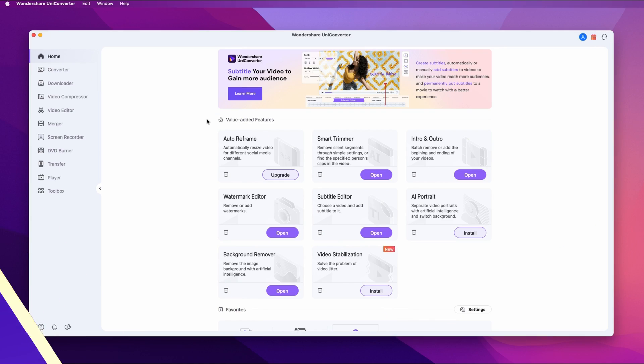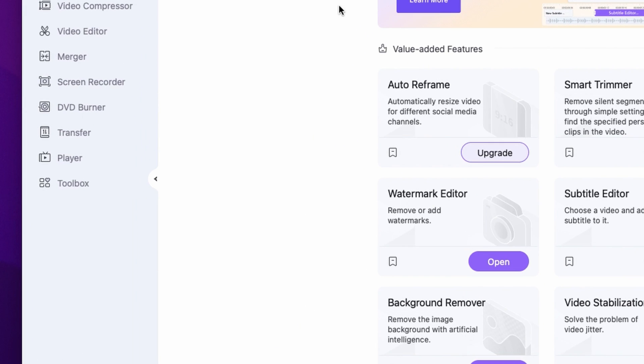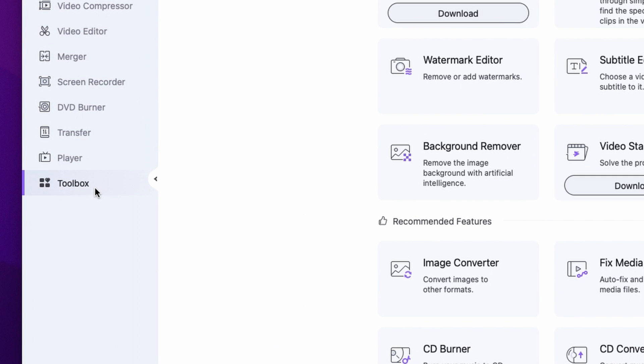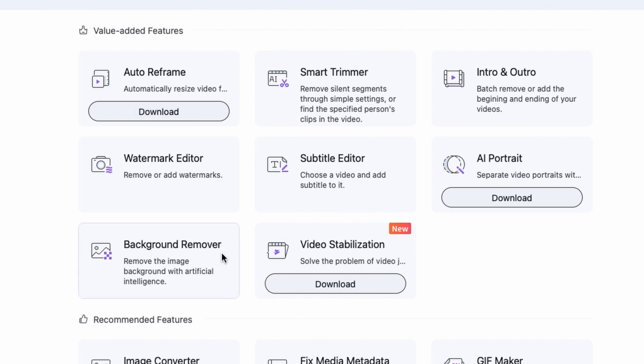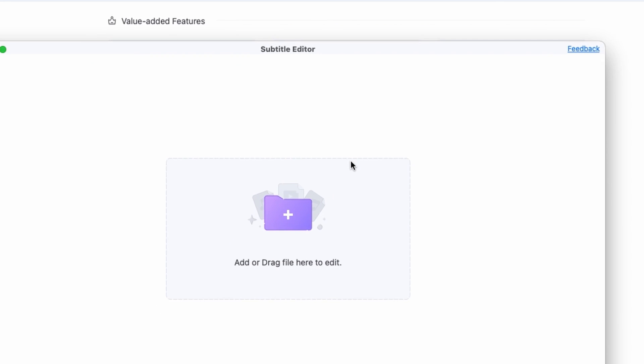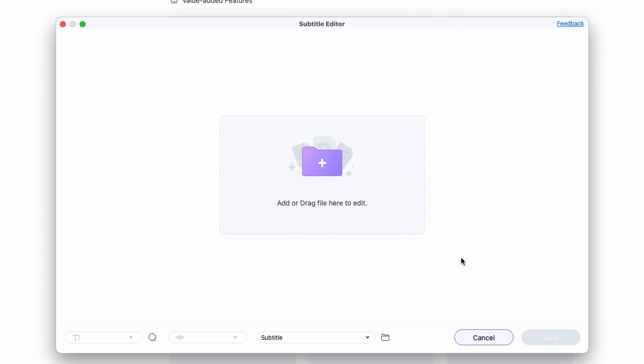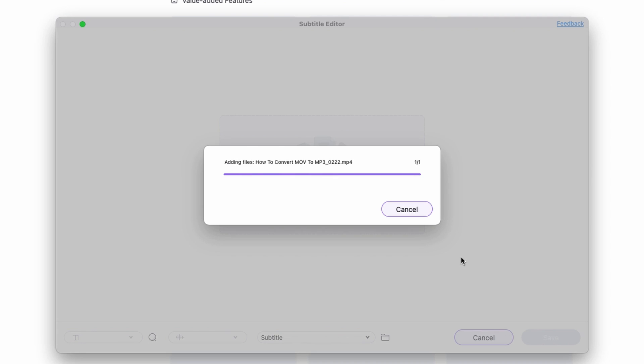Now let me show you how to create subtitles with the Wondershare UniConverter. First I'll show you how it's done manually, and then what we're all waiting for — how to create them automatically in just a few seconds. Open up the UniConverter, click on the Toolbox in the left side panel, and then select Subtitle Editor. Import the video you want to create subtitles for.